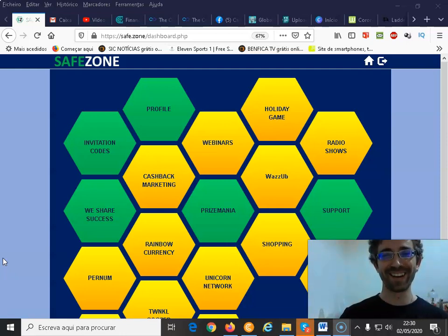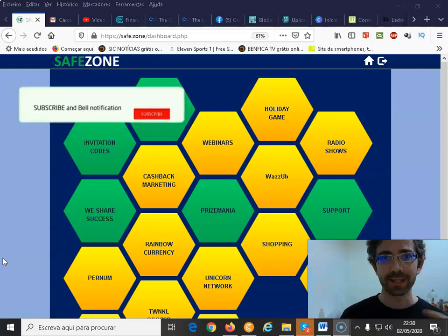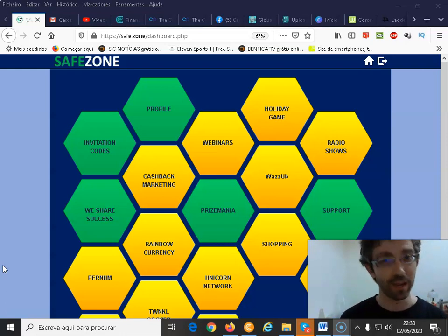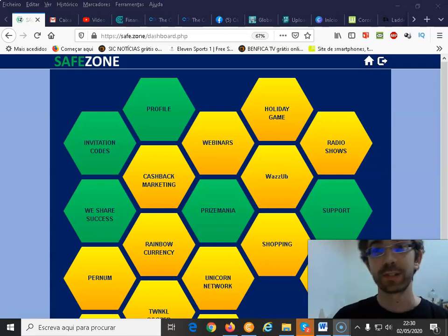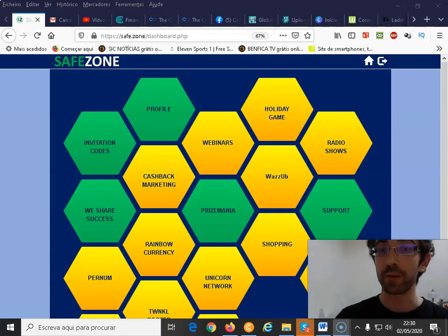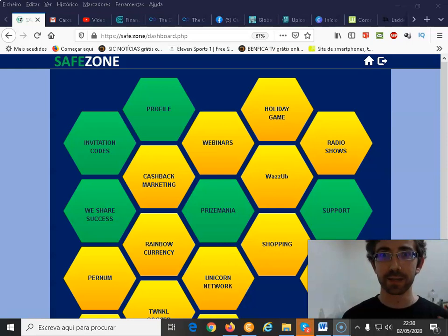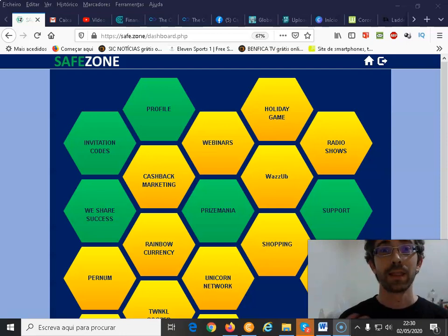What's up everybody, Yael here. Welcome to another Safe Zone Unicorn Network video. Today I'm going to talk to you about the unicorn inside the Unicorn Network. We have a way to share all the amazing projects that we have inside — it's our affiliate program that we call We Share Success.